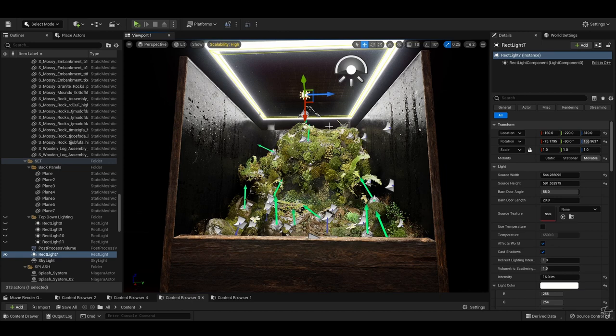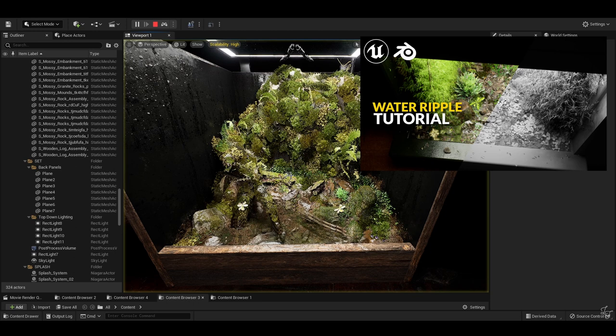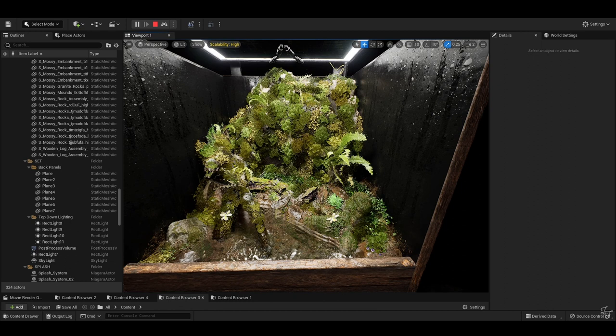Now, onto the FX. For the water, I've actually done a separate tutorial for that which I'll have up here and linked down below. As for the raindrops, they're fairly straightforward.